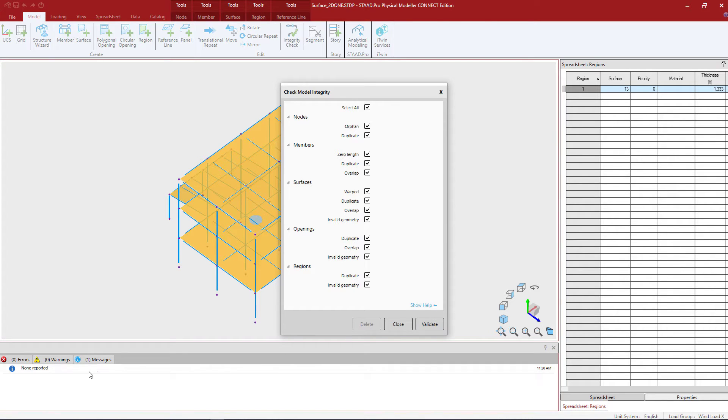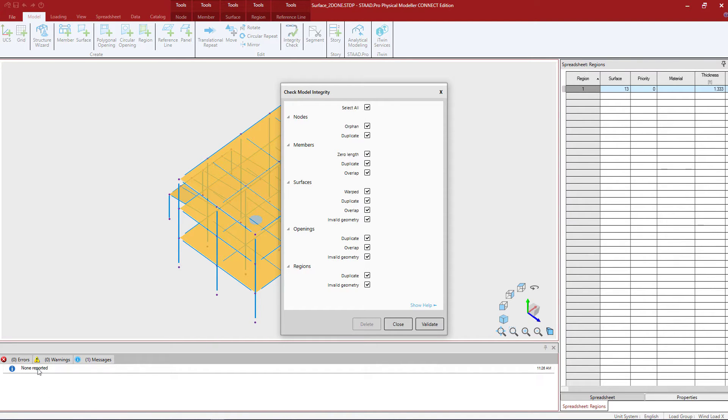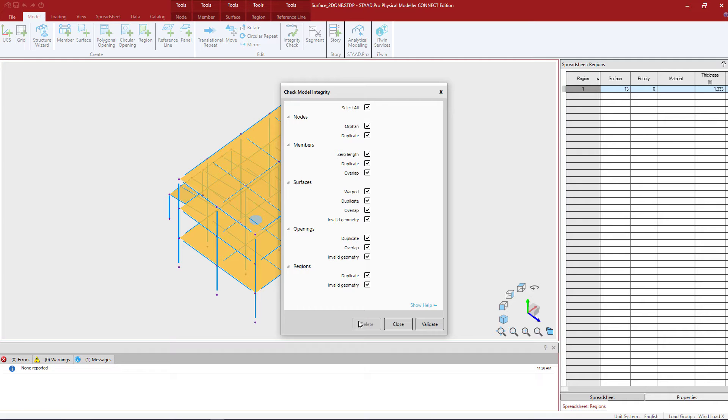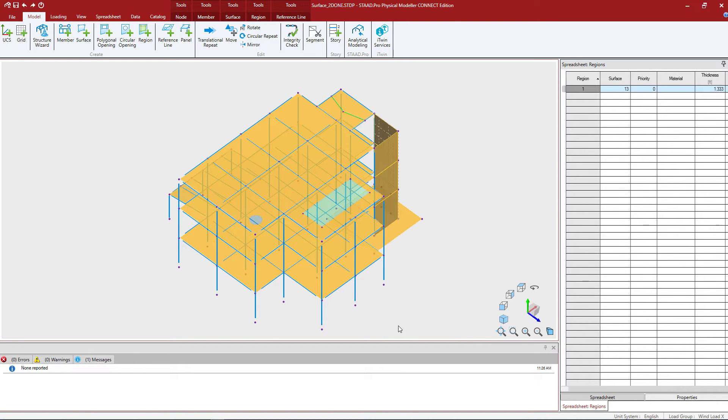Now in the output pane at the bottom of your screen, you're going to be able to see if any of these situations were found. For me, I'm seeing none reported. Now if the program did find anything, say some duplicate nodes or duplicate members, you would be able to at this point delete those particular items. I'm not seeing any of that so we'll go ahead and click close.